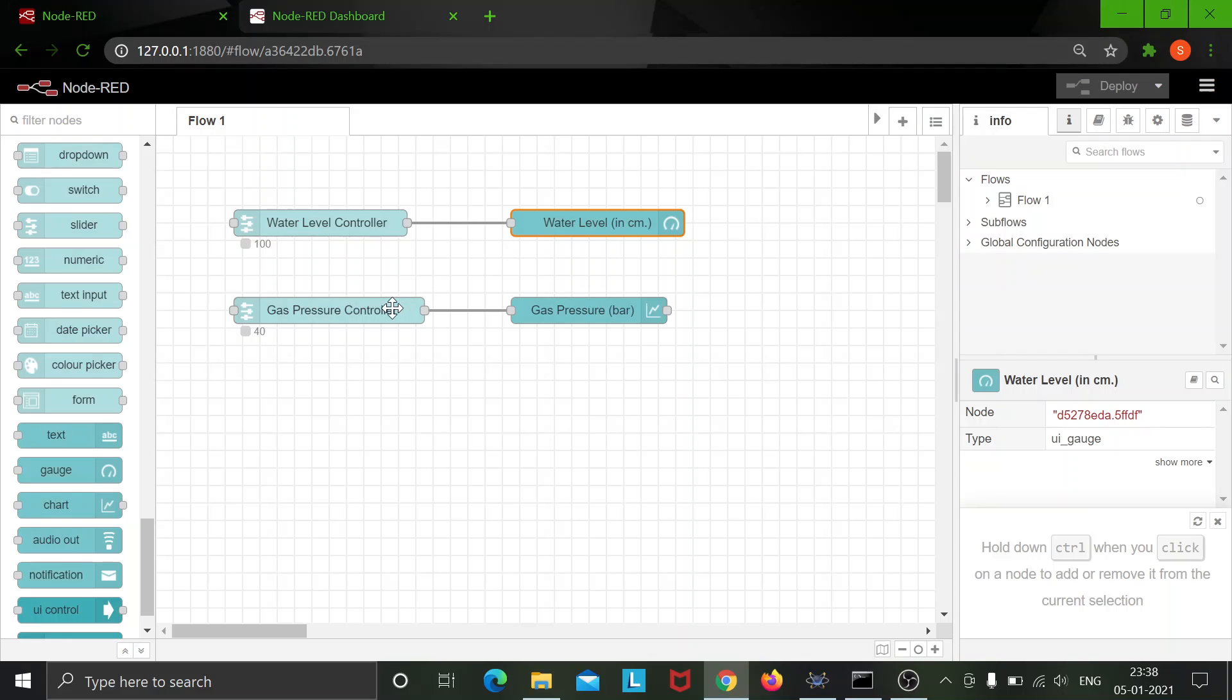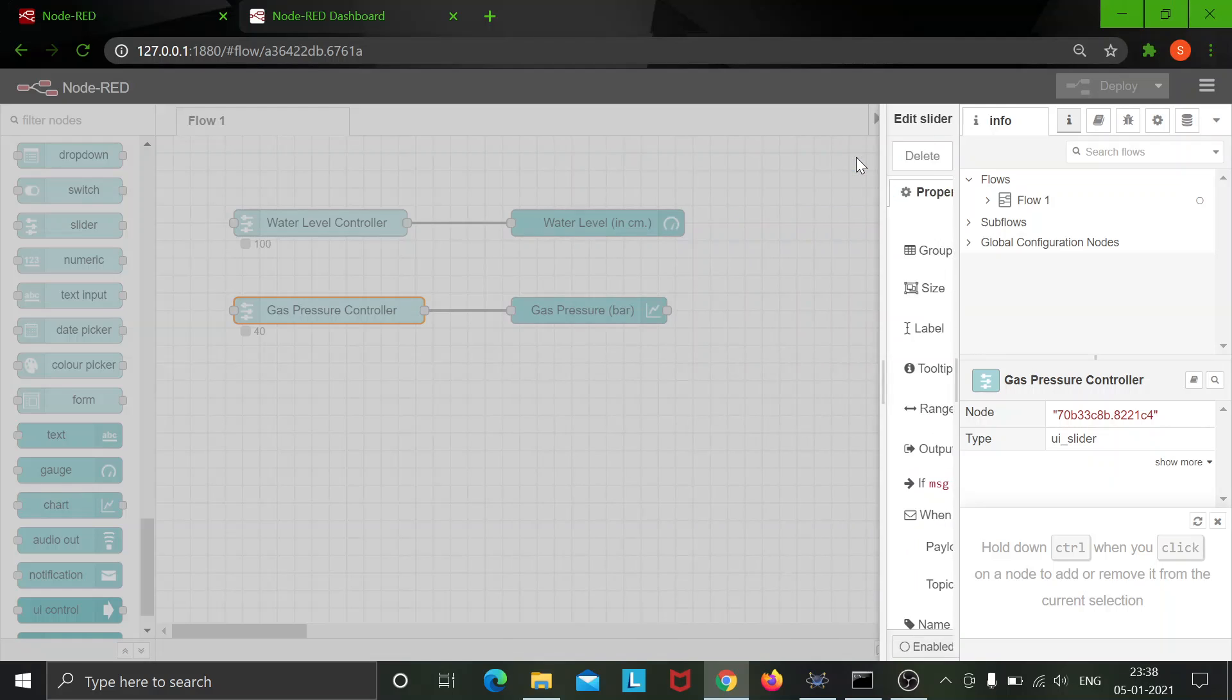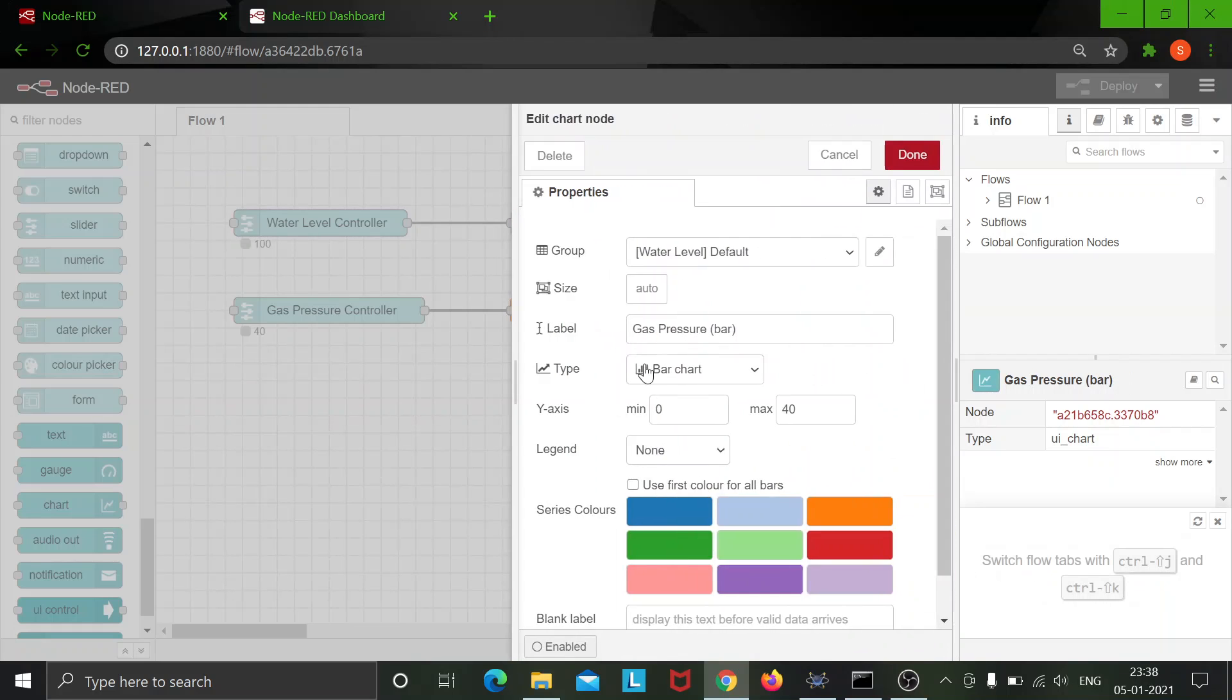Also I have used a gas pressure controller which is assigned to the same group and the range is 0 to 40 in steps of 1, and here is a bar chart, the range being 0 to 40.